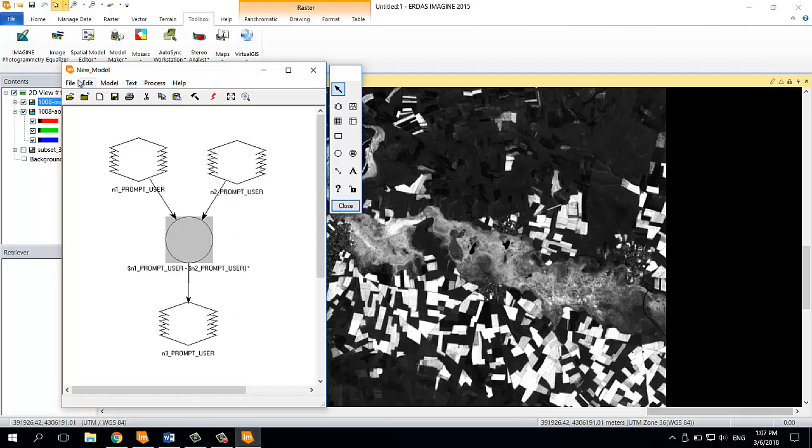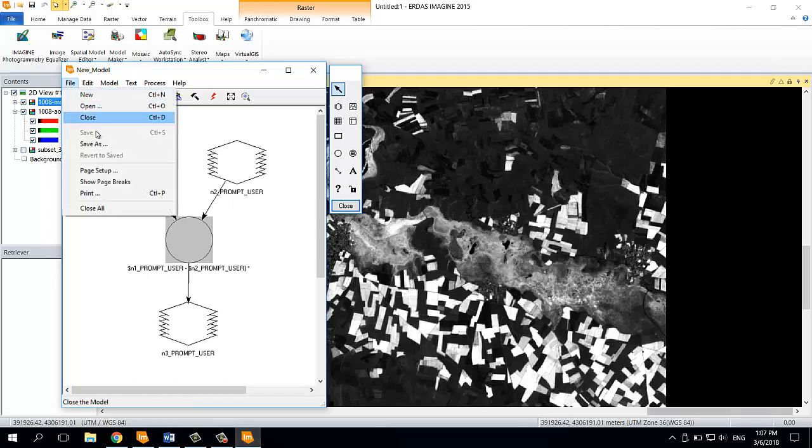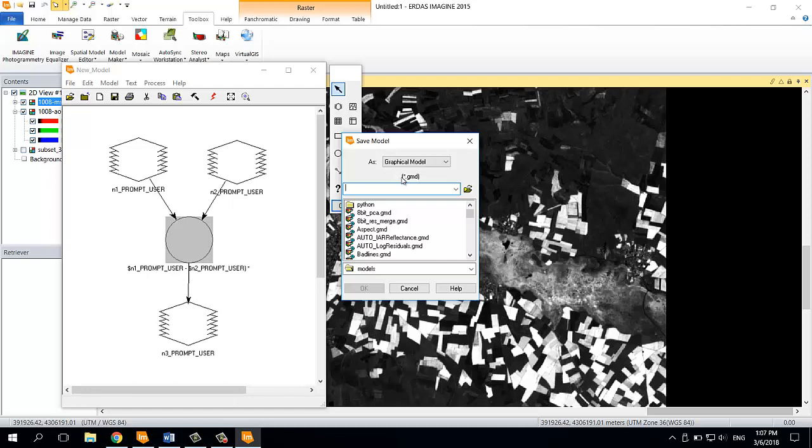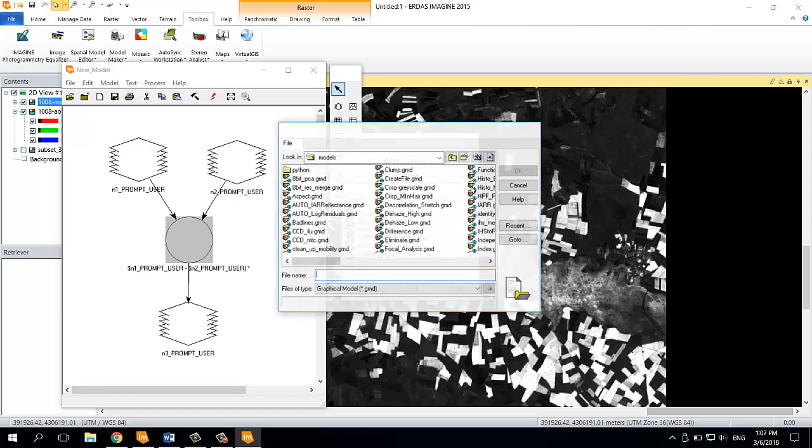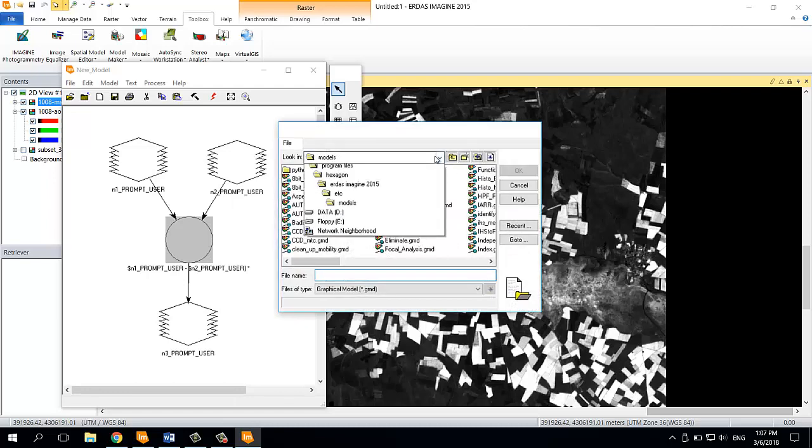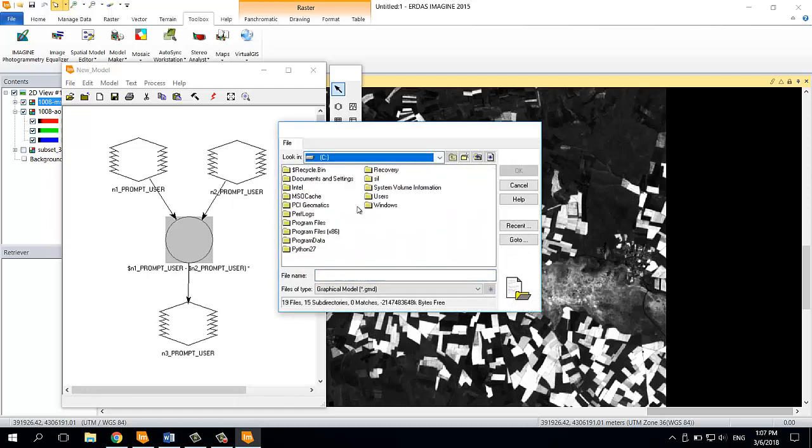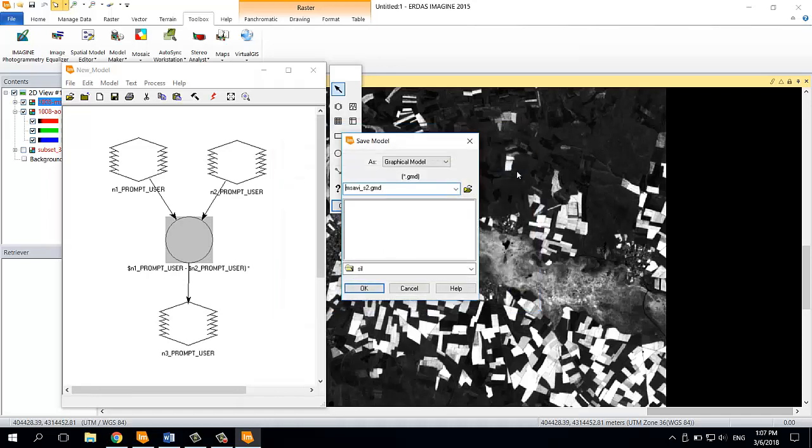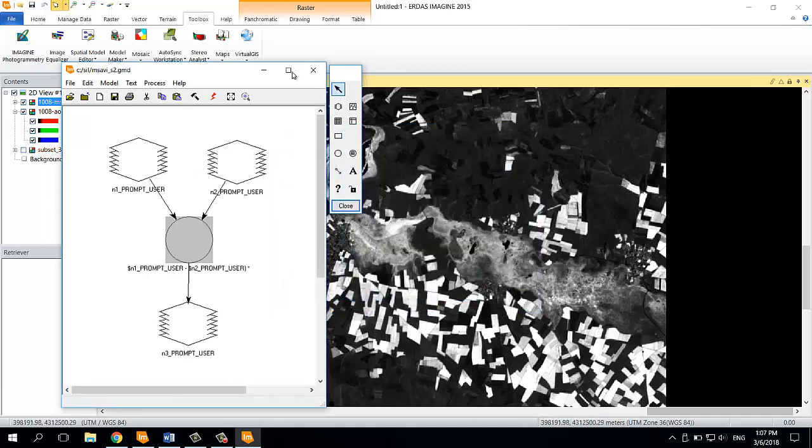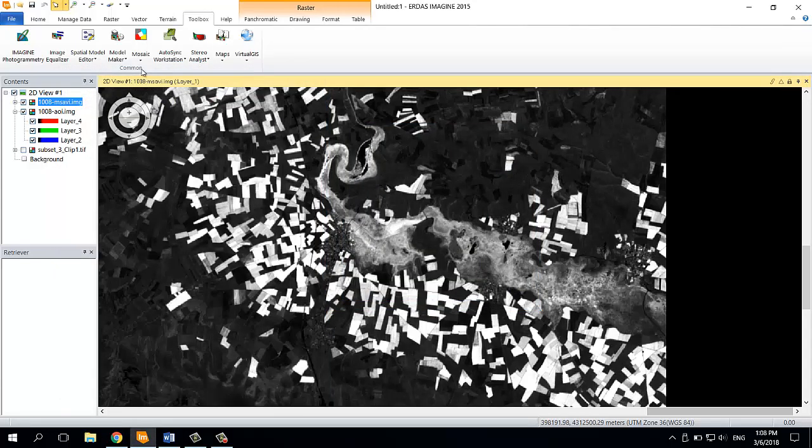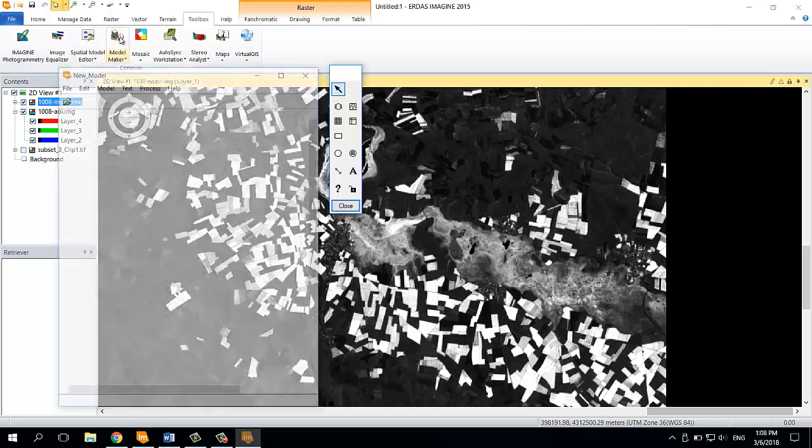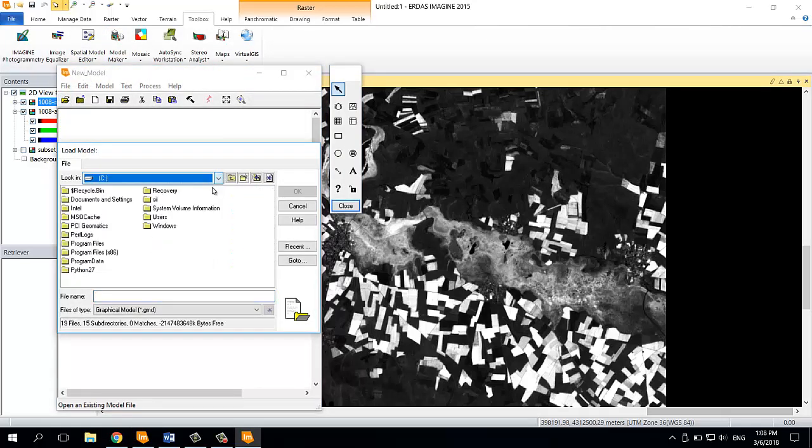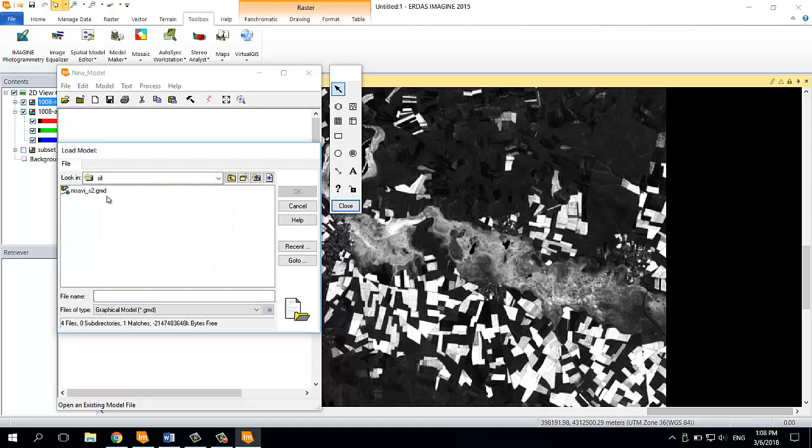Next thing you can do is you can save this model. It's going to be saved as .gmd, which means graphical model. I will save it as MSAVI Sentinel-2. Then you can open it whenever you need to use it again. Just go to the place where you saved it, and there it is.